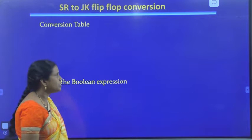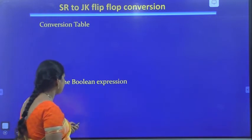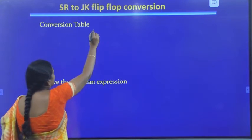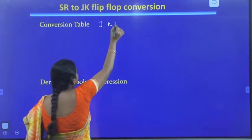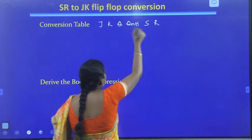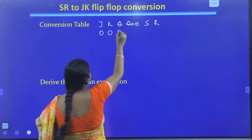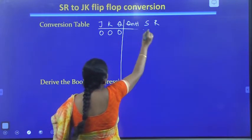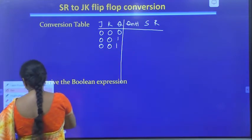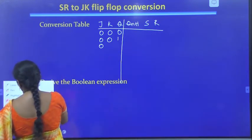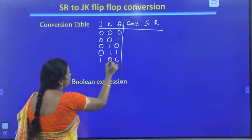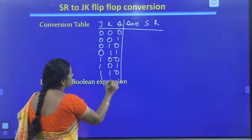Next, let us write the conversion table. The conversion table starts with JK inputs, then Q, and then Q(N+1), and then we derive the SR values. Since JK has two inputs and Q has one bit, we have 8 combinations: 000, 001, 010, 011, 100, 101, 110, and 111.